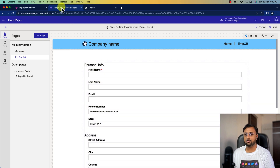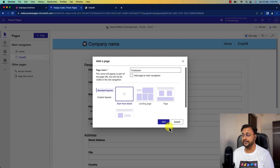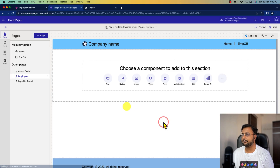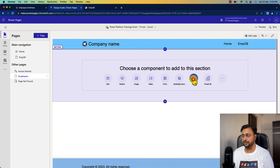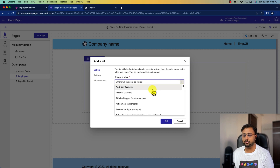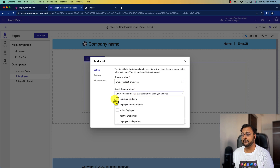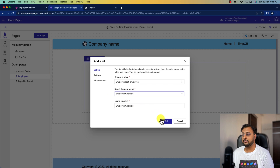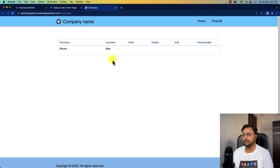Let's head over to the design studio of Power Pages. Now let me create a new page here — I'm creating a page called 'employees'. I don't want to add that page to the main navigation, so I'll simply click on the add button. This has created the page for me. Now I just want to click on the list from here, select the list, choose a table — it will show all the Dataverse tables. Let's choose our employee table and select the view we just created, 'employee grid view', and click OK. This has created this beautiful view for us. Let's preview it — it's looking simple and clear.